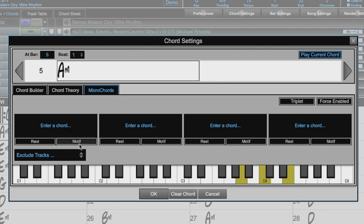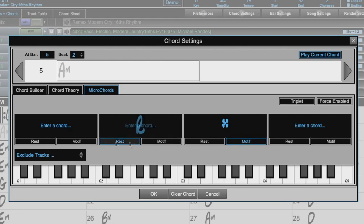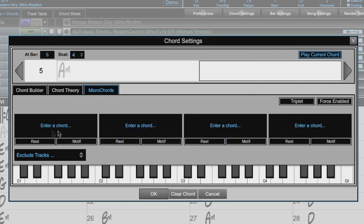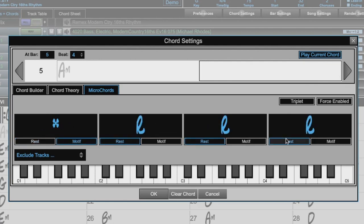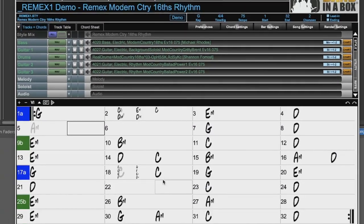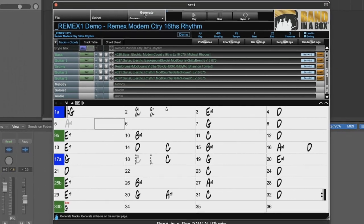I'll enter a motif on beat one, and rests on the other notes in that beat. Motif on the end of beat two, and rests on the other notes. So that means just short little hits will be played on beat one, on the end of beat two, and on beat four. I'll just press okay, generate, and let's give it a listen.